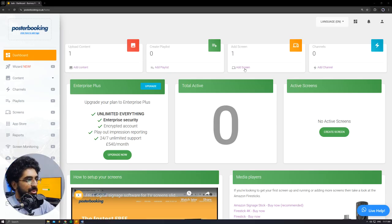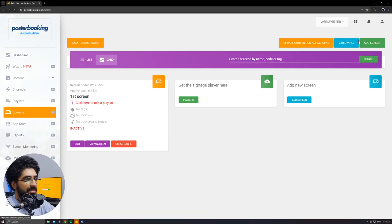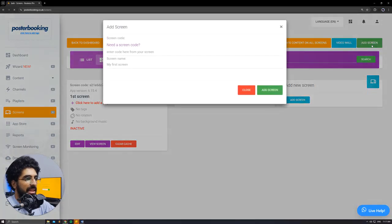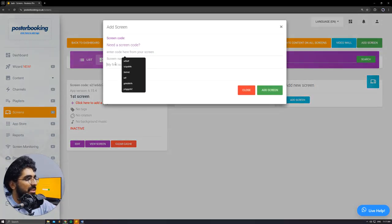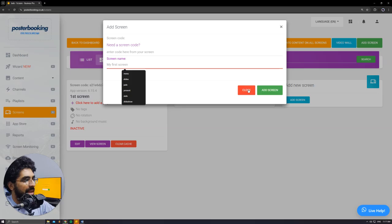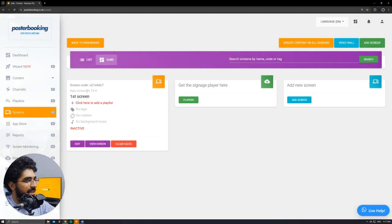First off, we'll need to connect our screen, so we'll go to Add Screen. Hit Add Screen again. When you open the app for the first time, there will be a code. We'll enter this code here. Give our screen a name and hit Add Screen. I already connected mine, as you can see here.